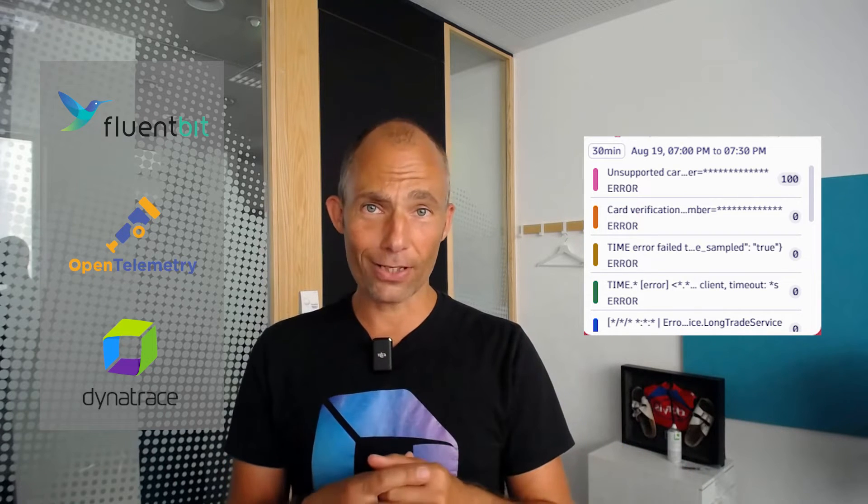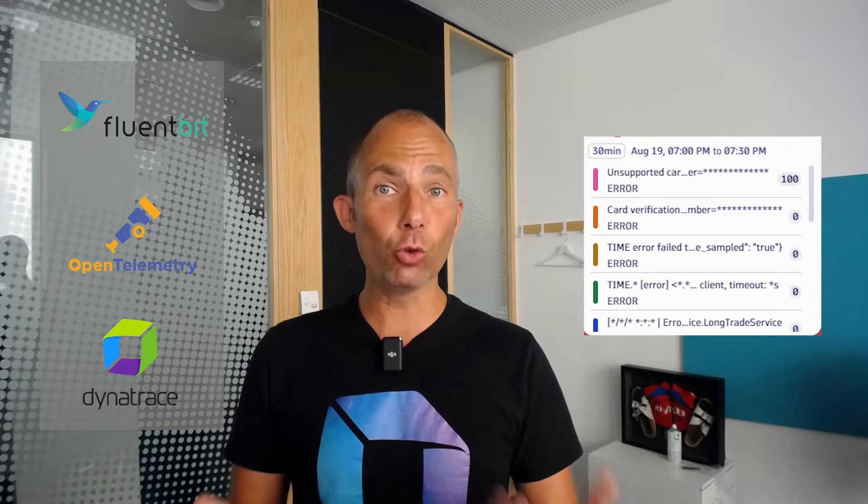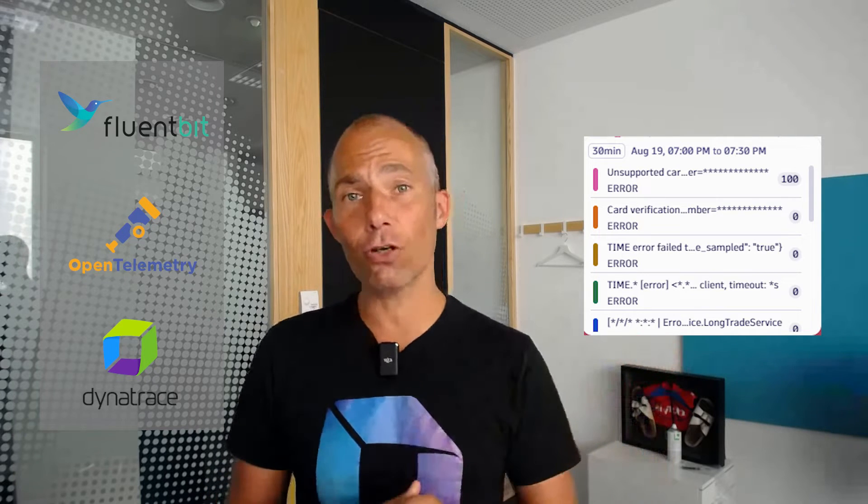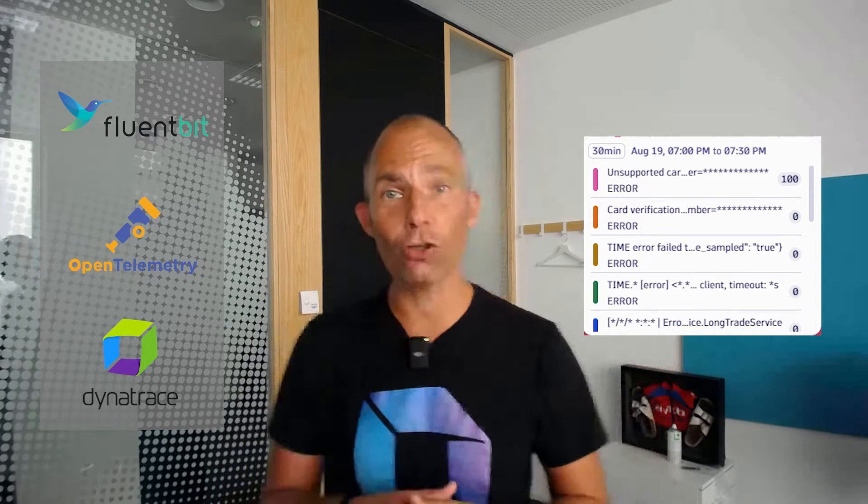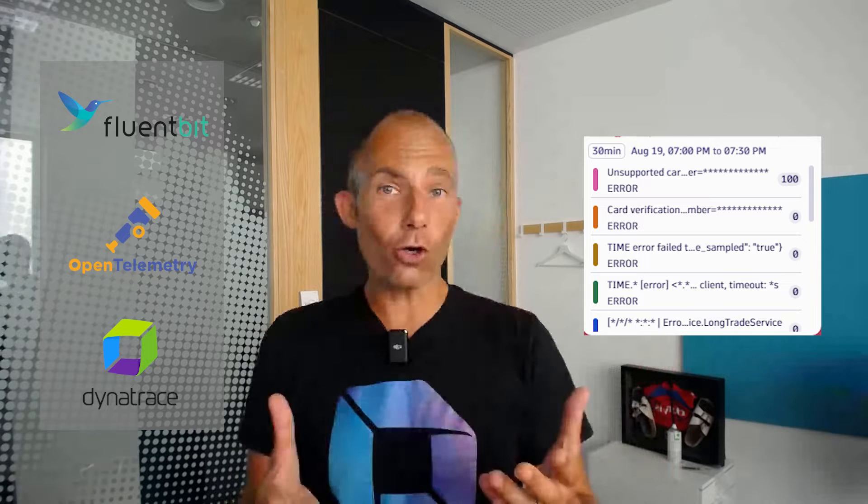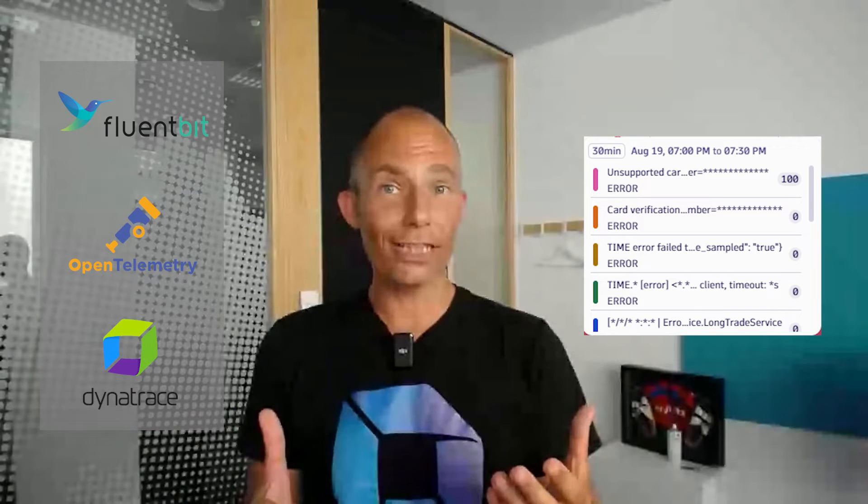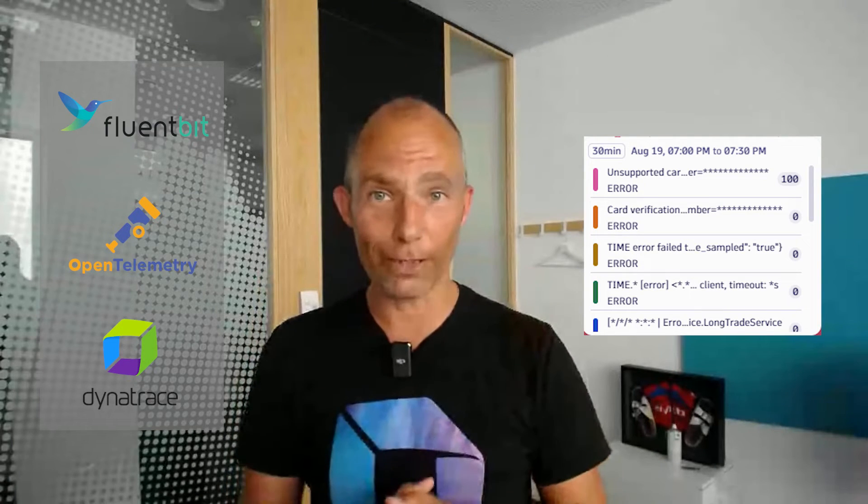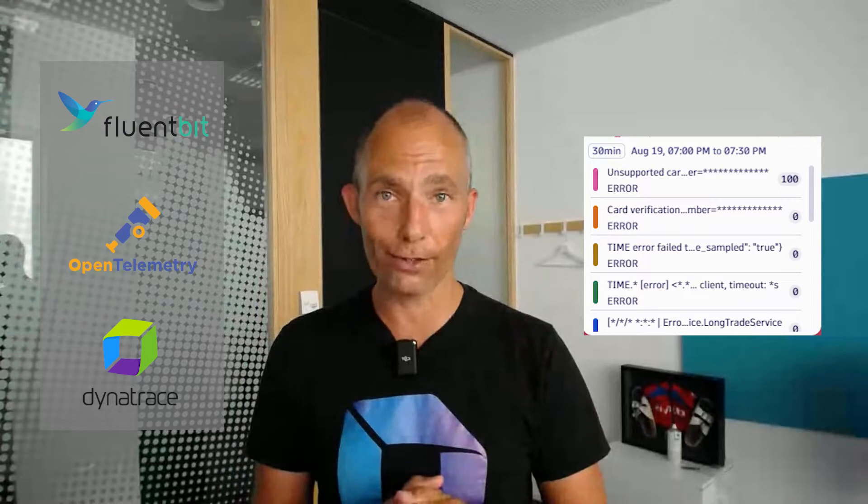To show how Dynatrace can help you identify new log patterns and drill into the root cause, I invited my colleague Thomas, who showed me his latest dashboard that he also made available on the Dynatrace Playground tenant for all of you to try out. Check out the session and click on the link below to get access to the dashboard.